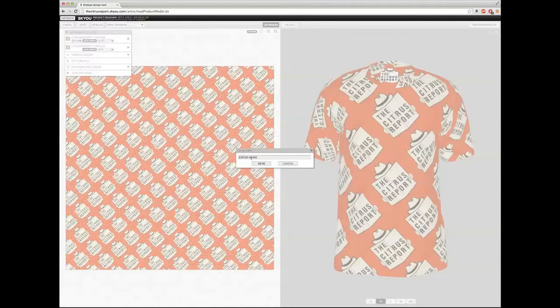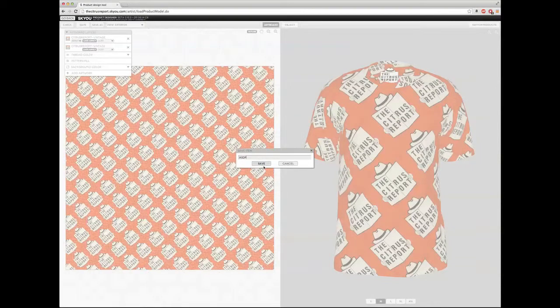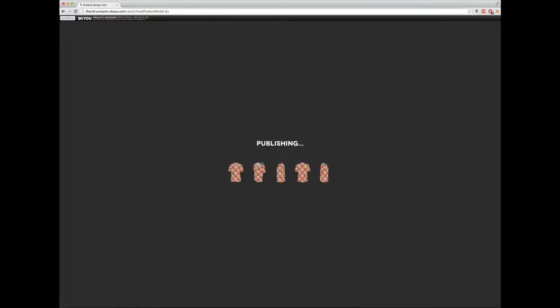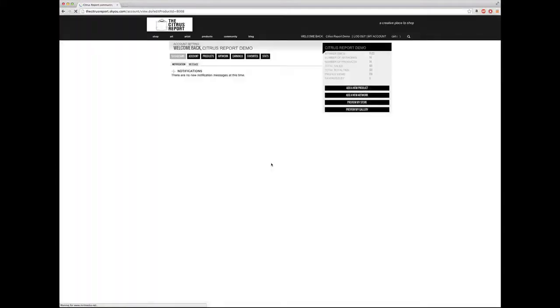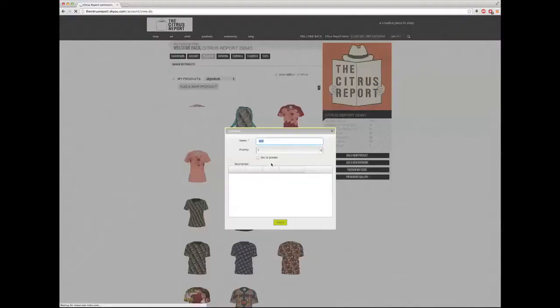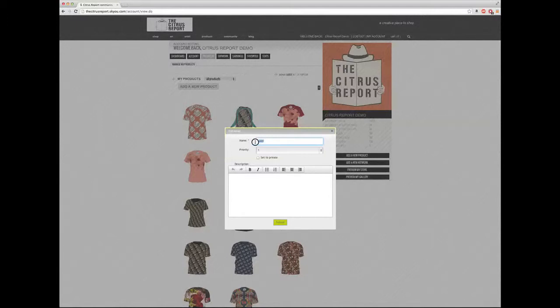Enter name. And this should only take a few seconds. So I'm going to click OK, and I get this pop-up window. Now the information I enter here into this window is for the public to see. So for this t-shirt, I'm going to name it Citrus Report Tee.